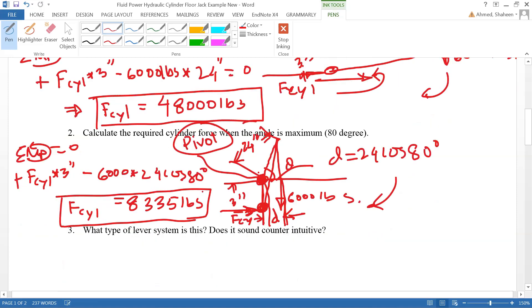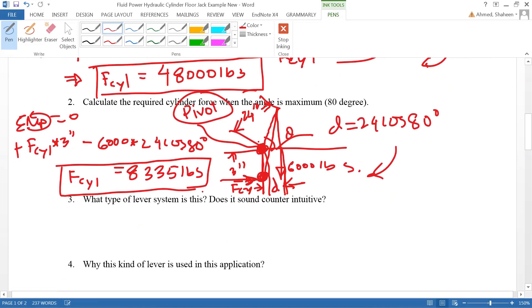As the car goes up, the force required by the cylinder goes down significantly. It's a very smart design.